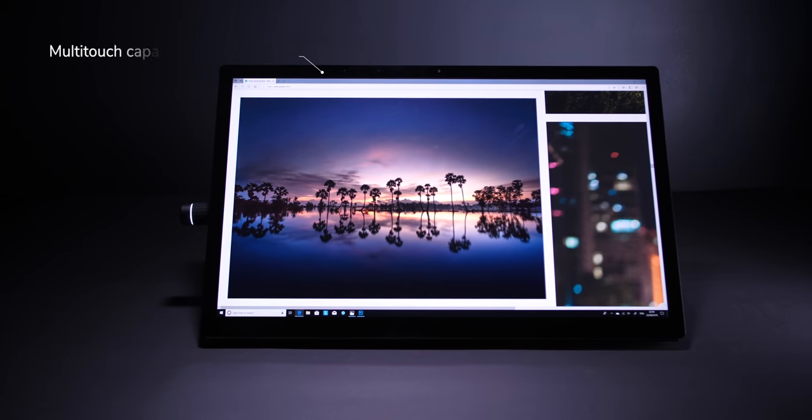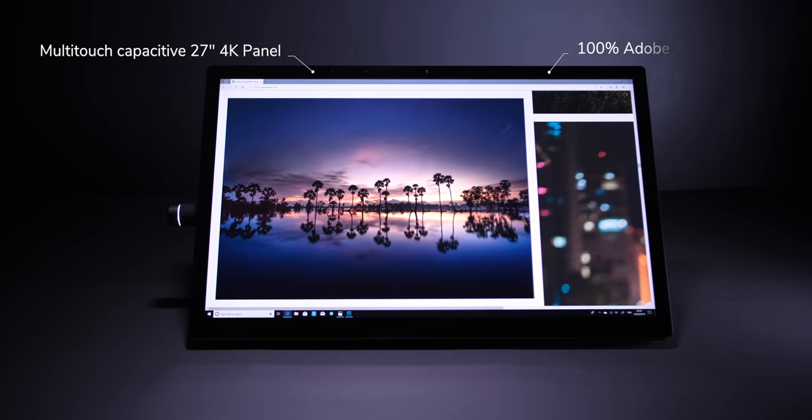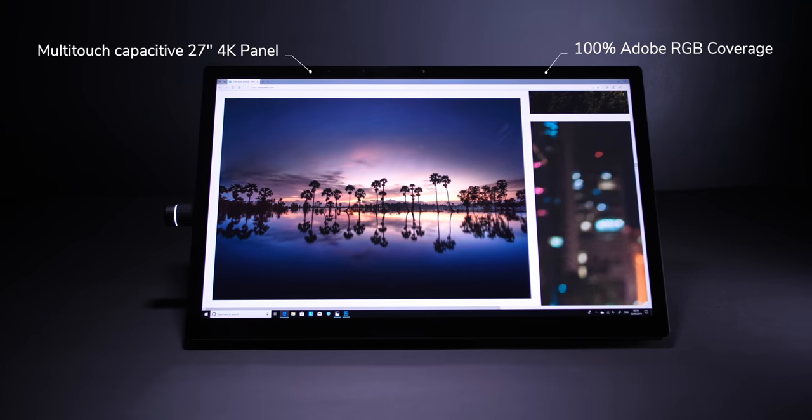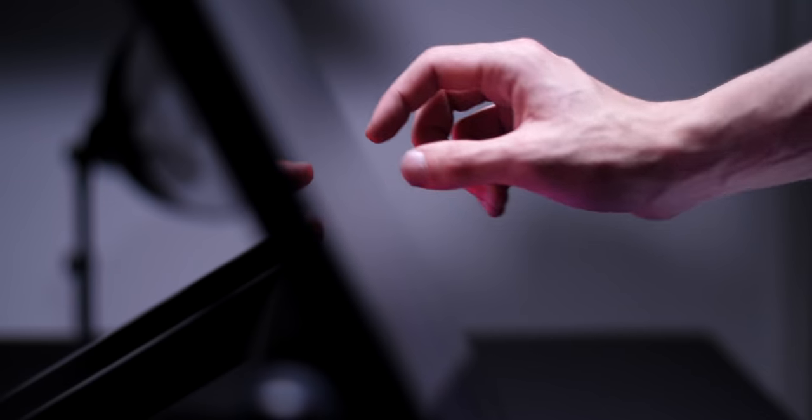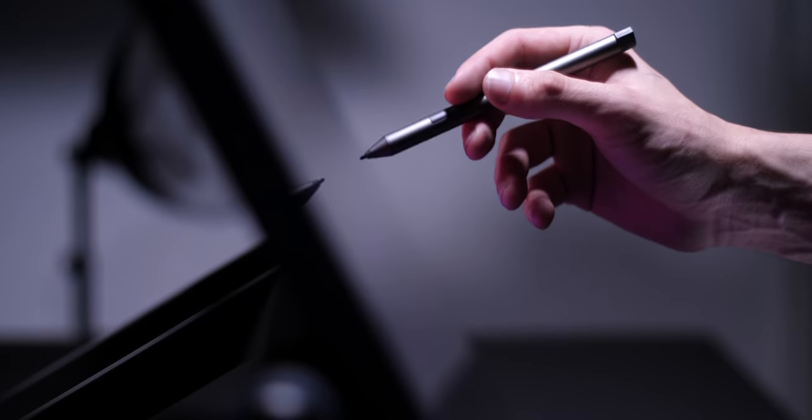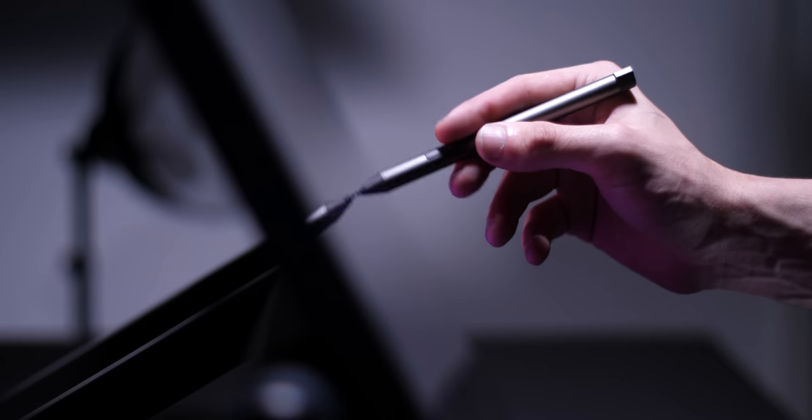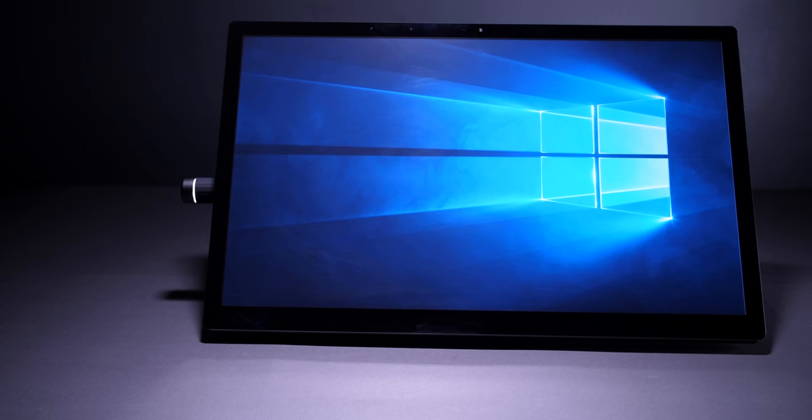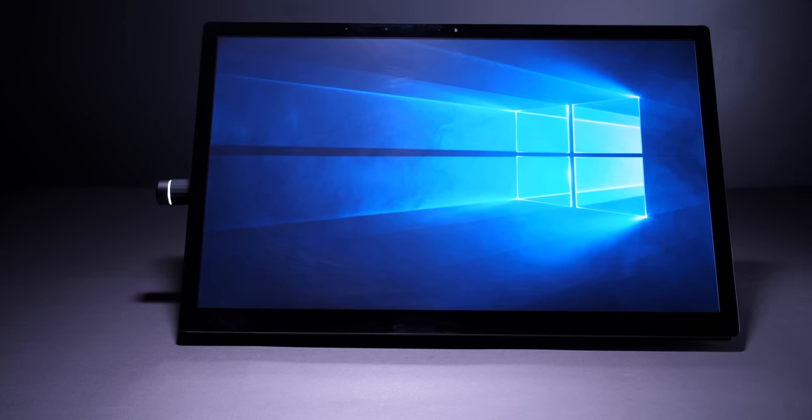It allows you to use your fingers or even the included pen to draw or write on the display. And because of that 100% Adobe RGB coverage, this is an amazing tool for everyone doing graphic design.